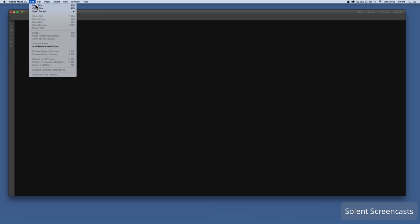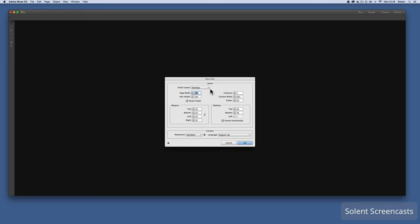Open up Muse. The first thing you need to do is go to the File menu and select New Site. In the panel, you can create a concept for a desktop, tablet, or phone, or create variants of that structure. Note that Muse will not create responsive layouts for you — it will be totally static.